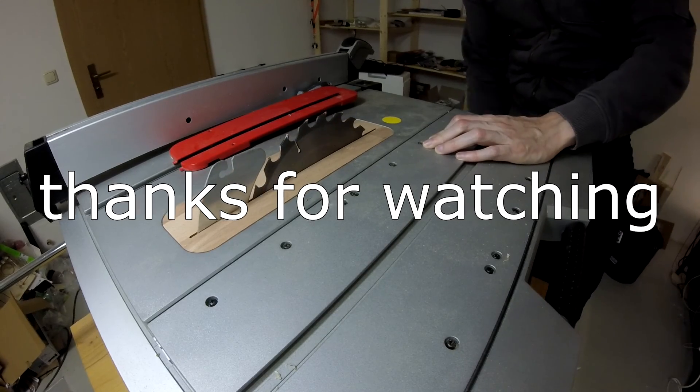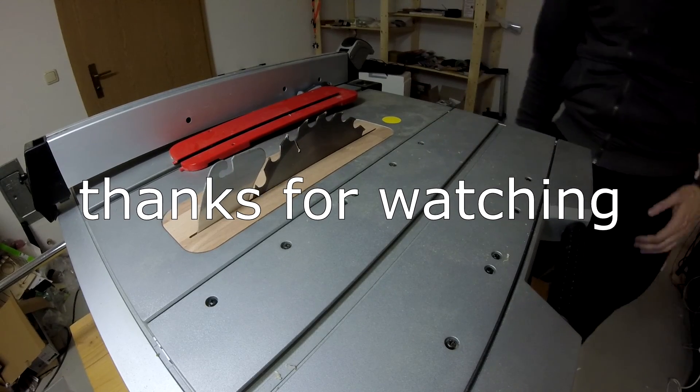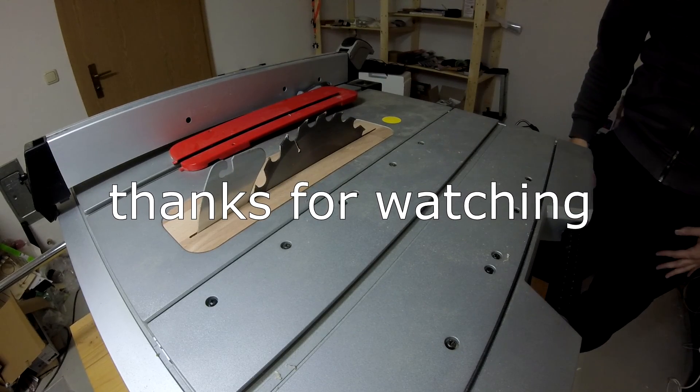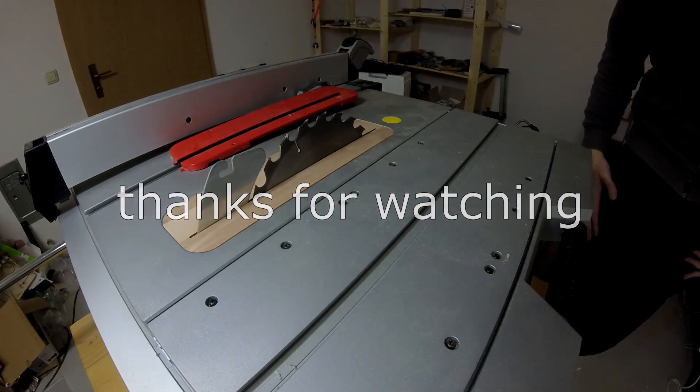So thank you for watching my video. I hope you liked it. And I'll see you next time.